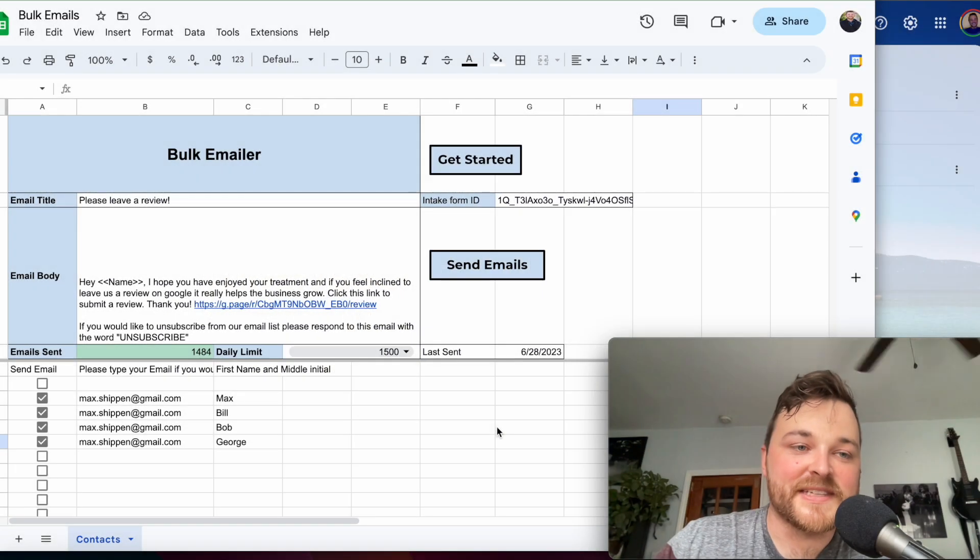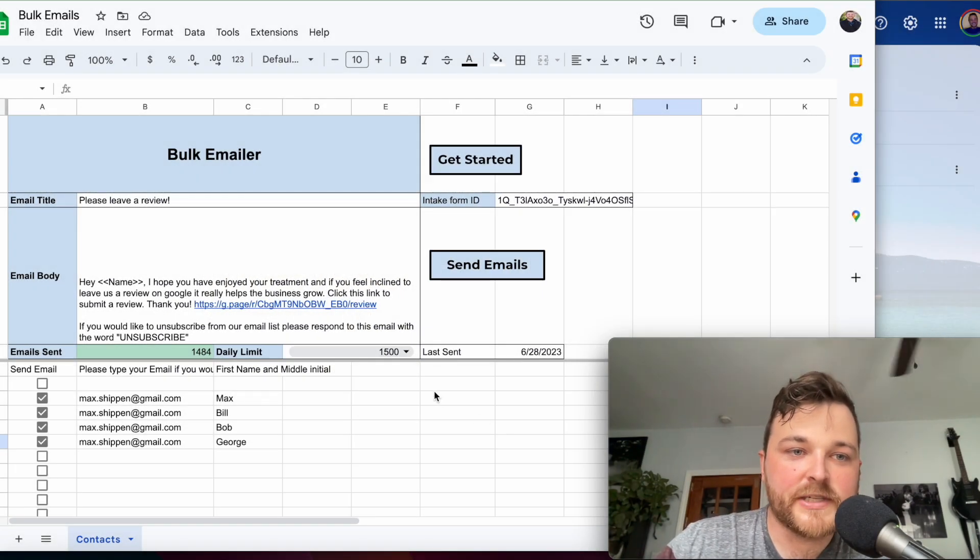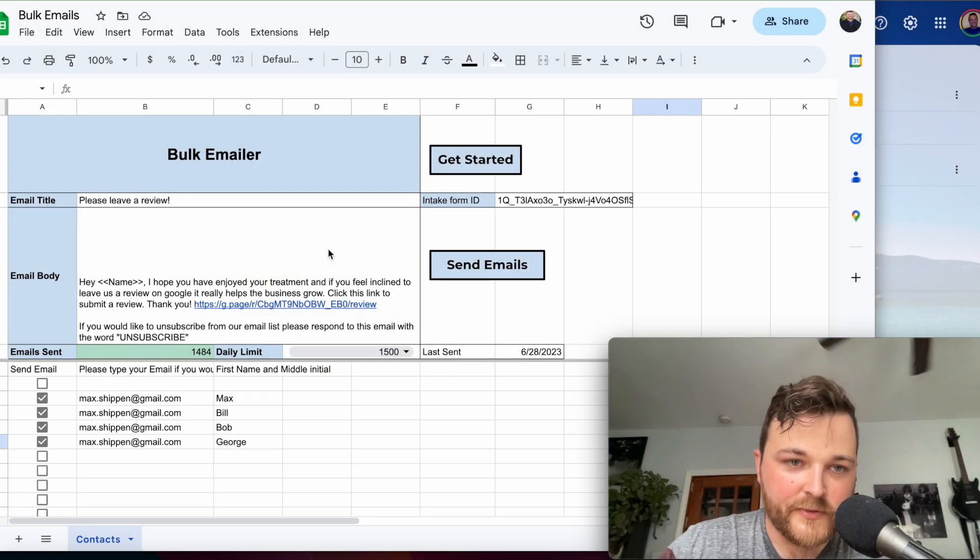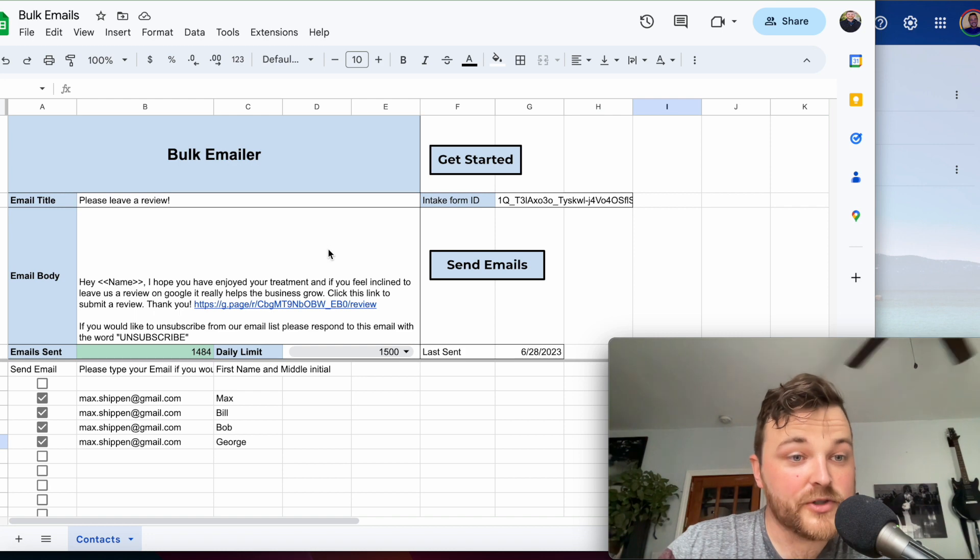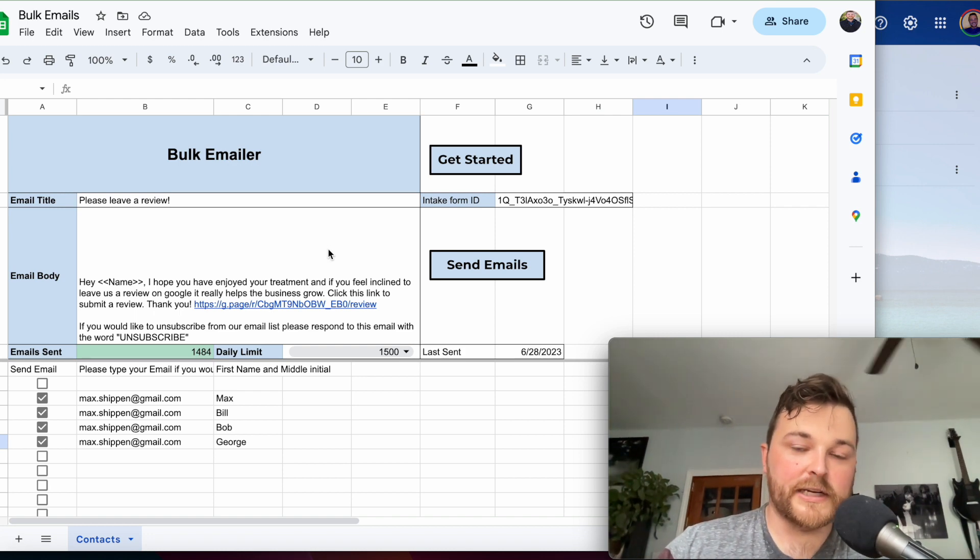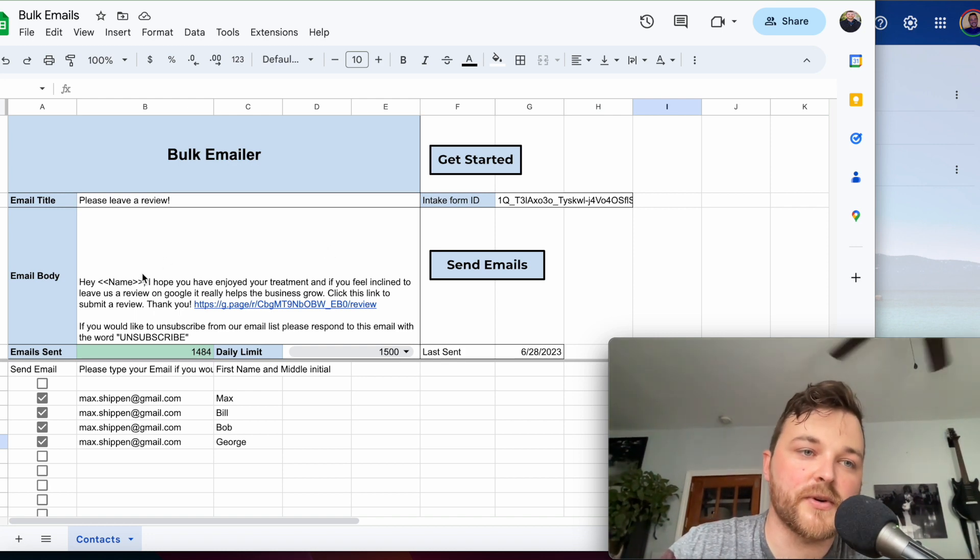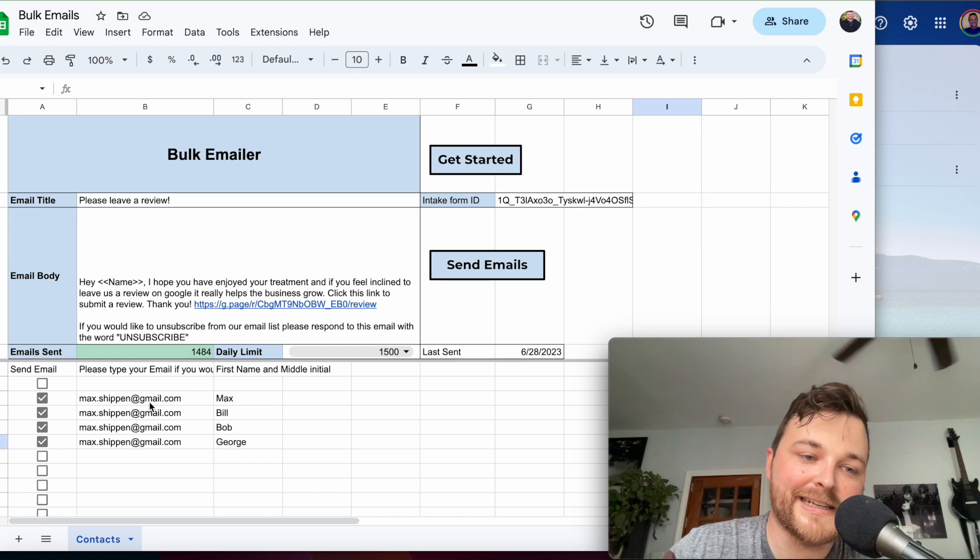Hey everyone, this is Max from Unsubscribed Healthcare. I wanted to go over the new bulk emailer feature that I just created.